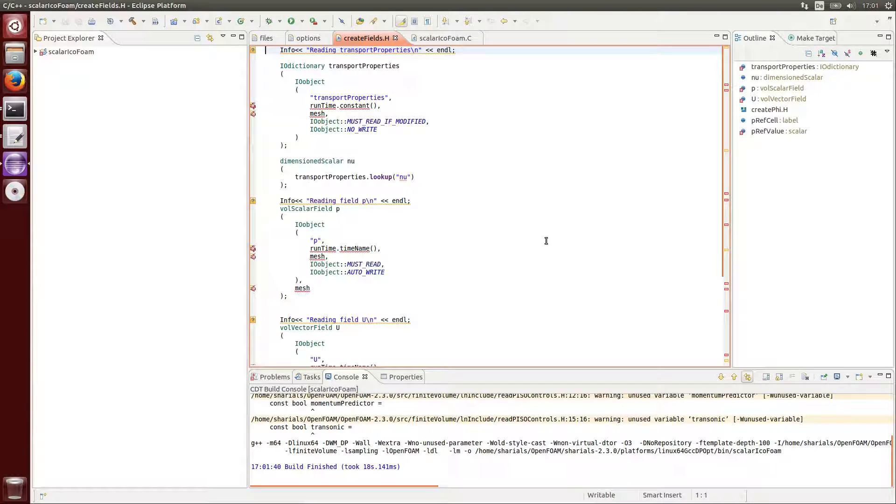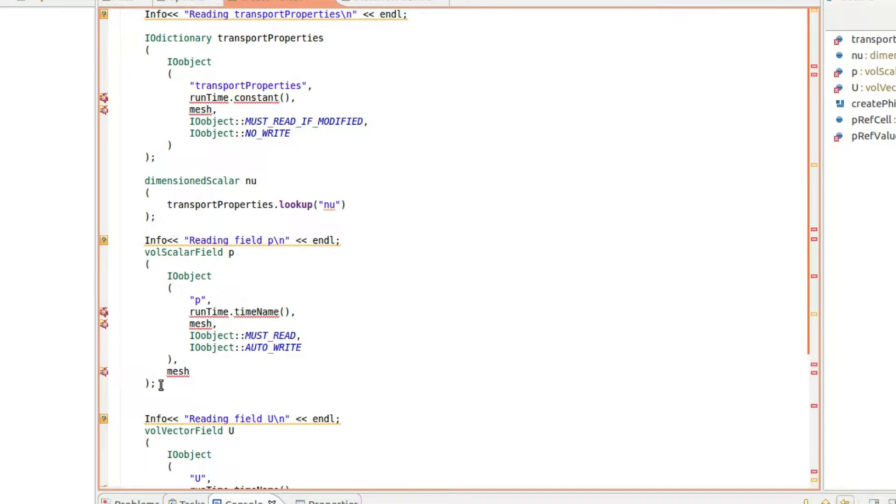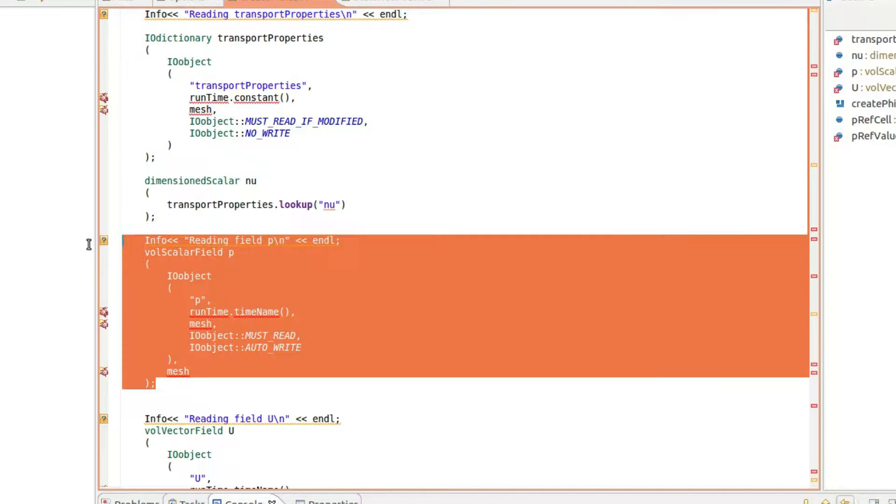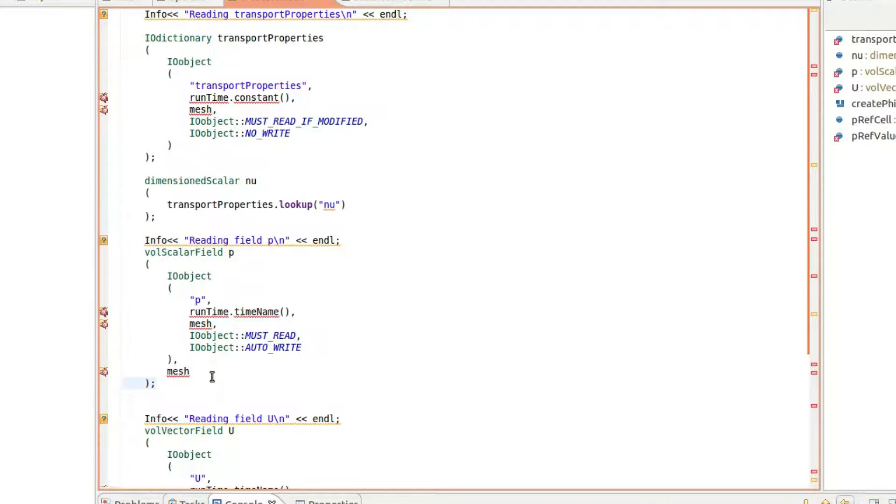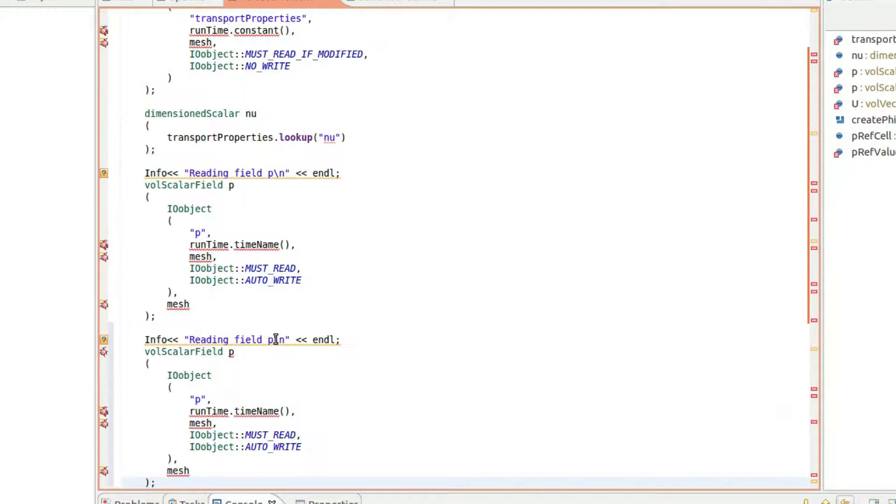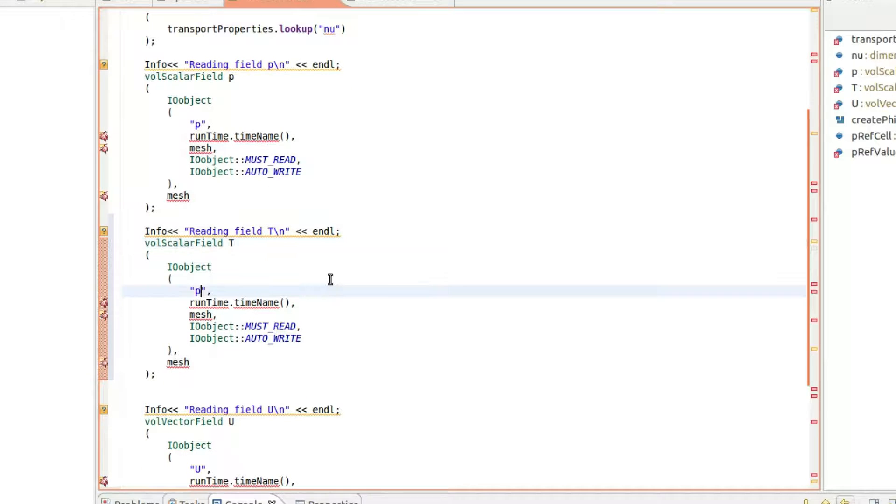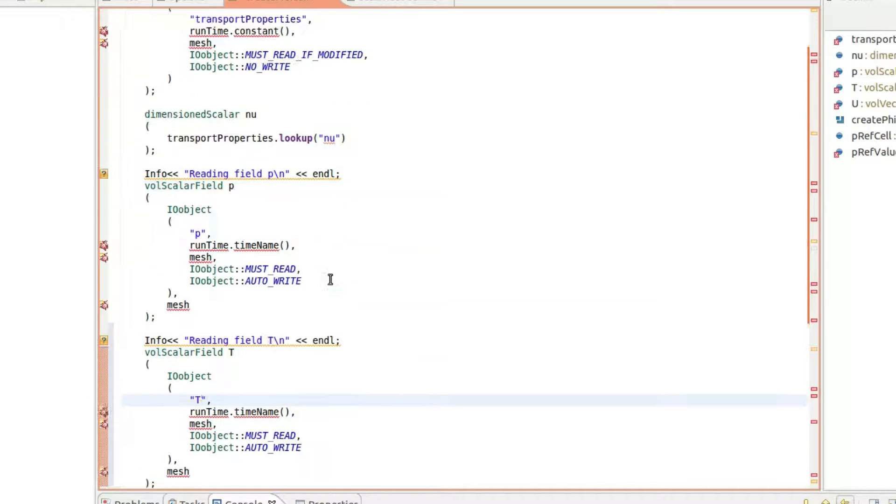Finally, we can start to implement the transport equation. First, in the createFields header file, copy and paste the entry of field P and replace the P with a T. You may think of this as temperature.